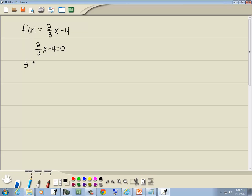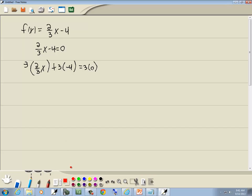So we're going to multiply the 2/3 x by 3, multiply the negative 4 by 3, and multiply the 0 by 3. When I say everything, I'm talking about what's separated by pluses, minuses, and equals. The 3's cancel, and we're left with 2x. 3 times negative 4 is negative 12, and 3 times 0 is 0.